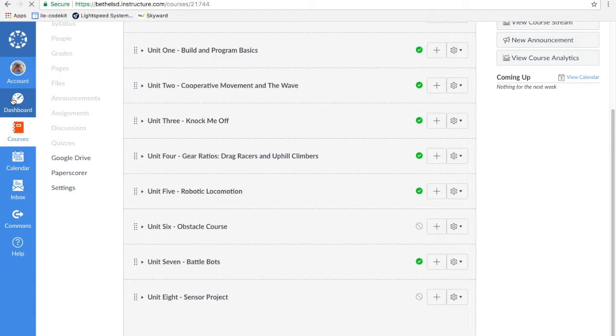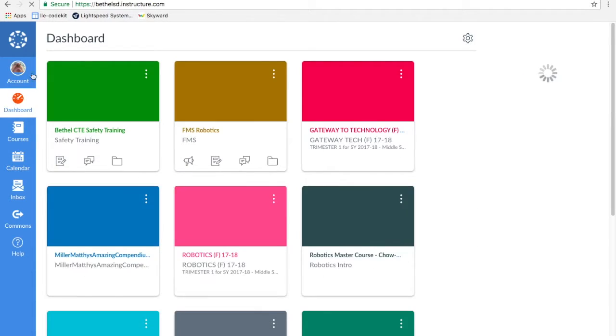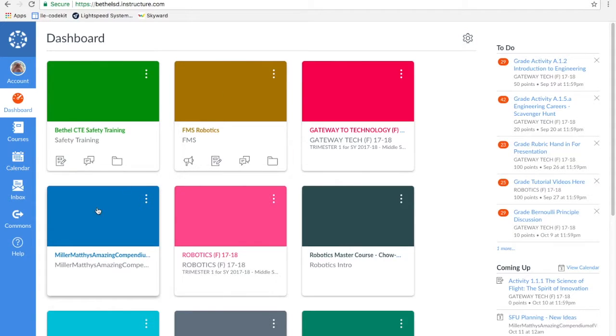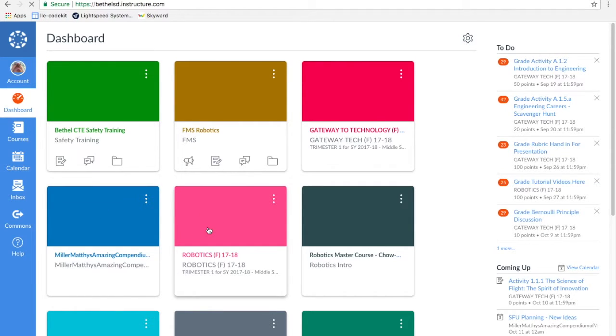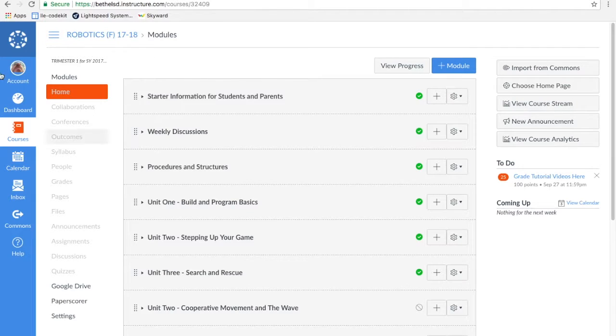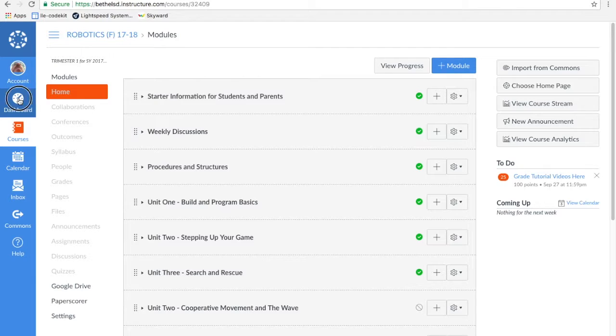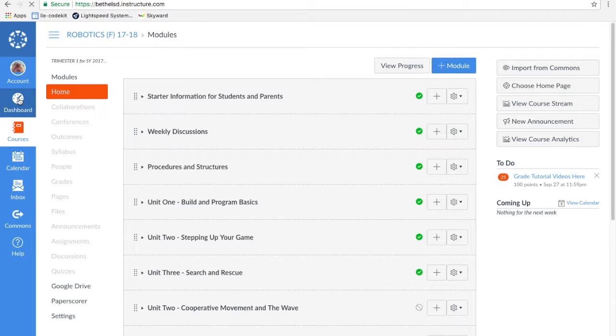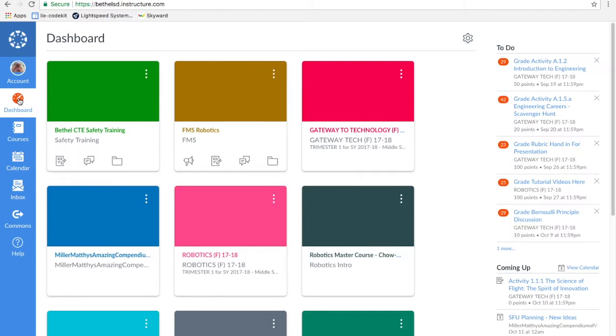So let's go back and look where that unit first is. I have in the current version of this Robotics course a Unit 2 stepping up your game. That's something I just created this fall. It's a new unit. It happens to be going well, so I want to now import that module into my Master Course where I keep all my good stuff. So I'm going to choose my Master Course.